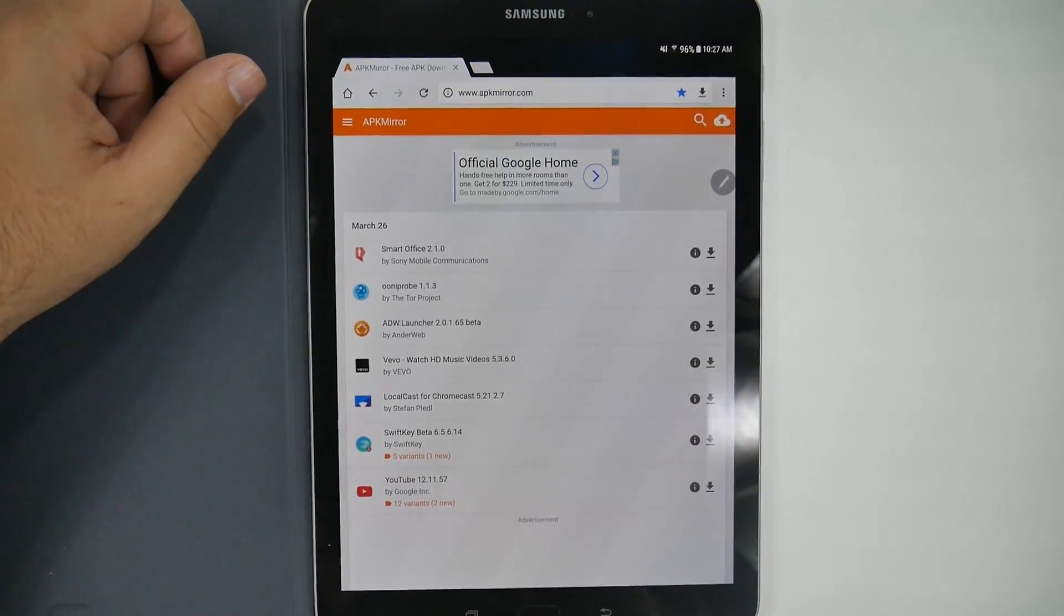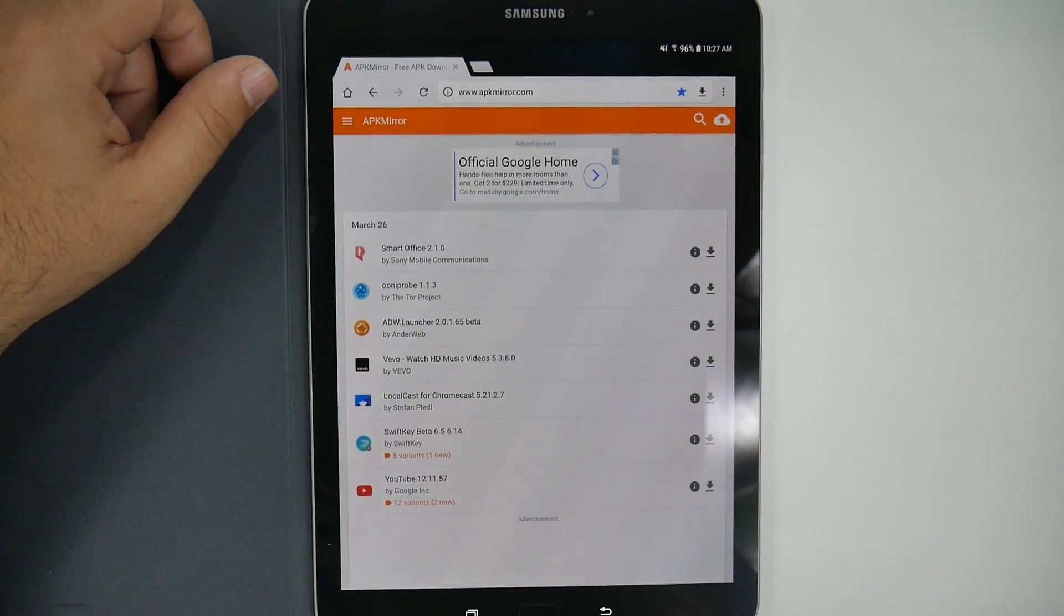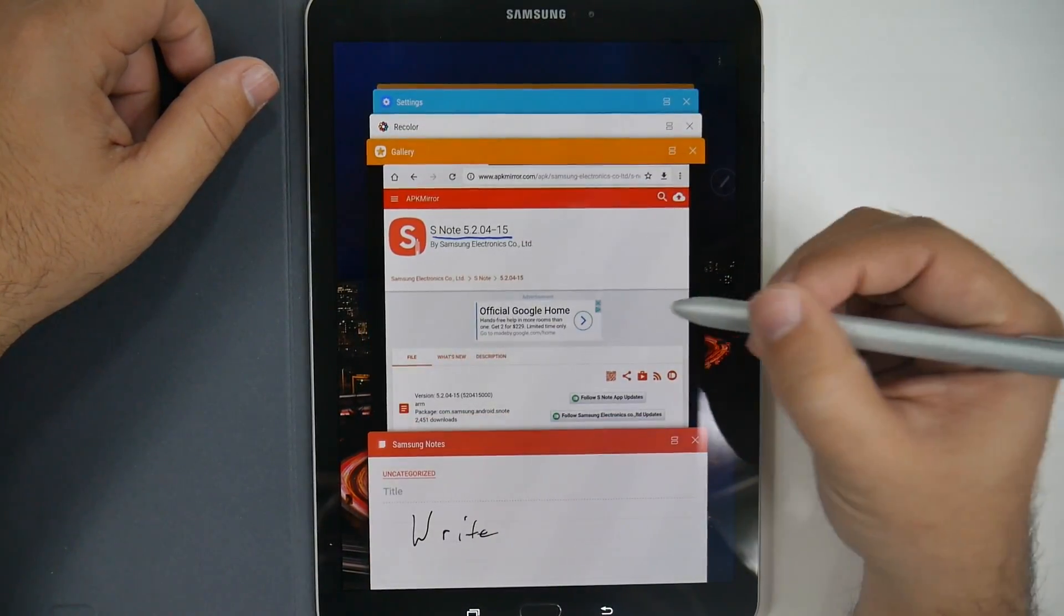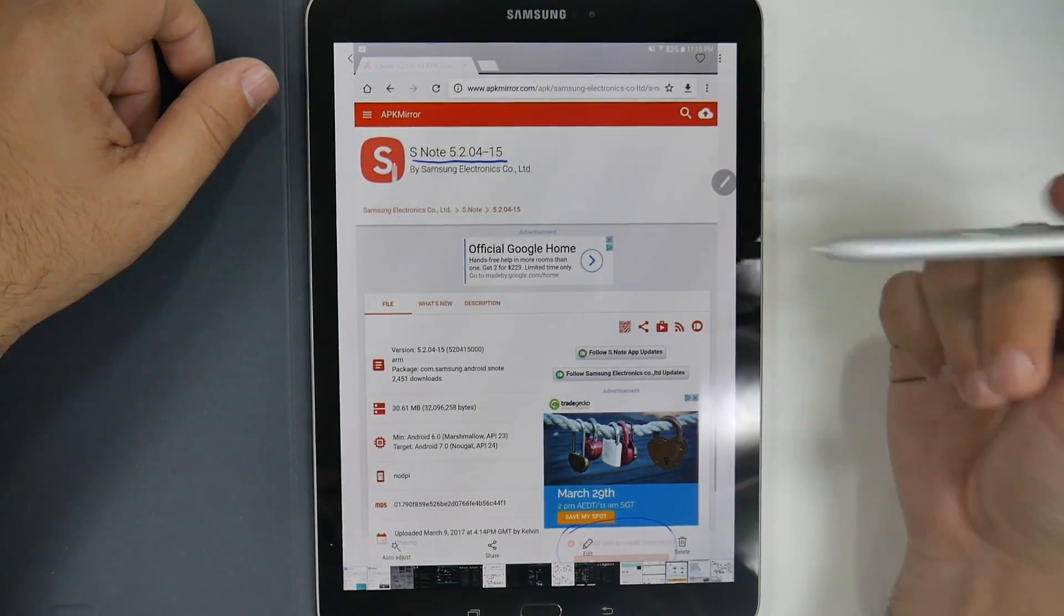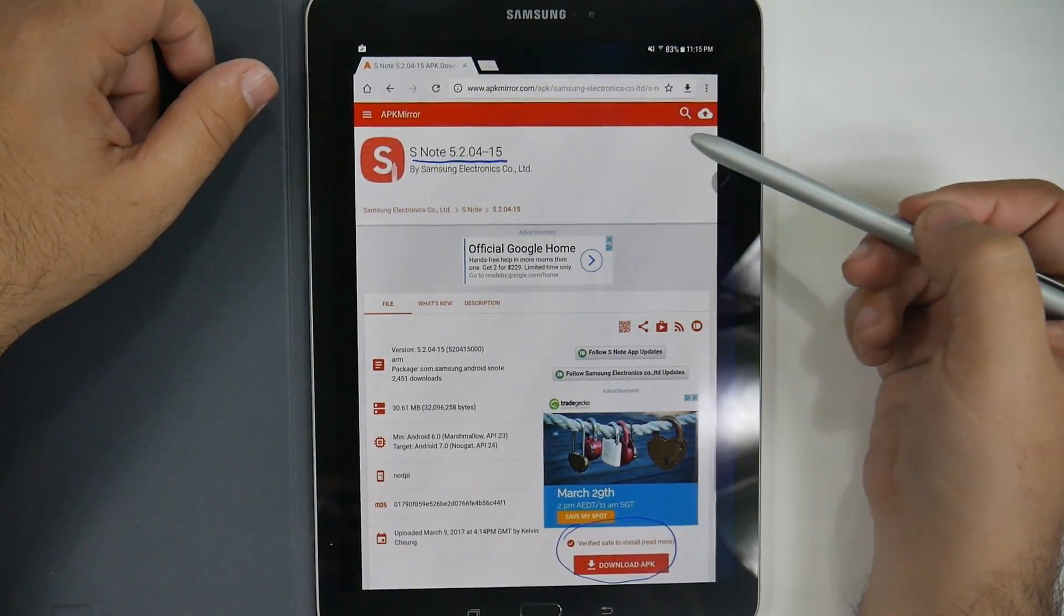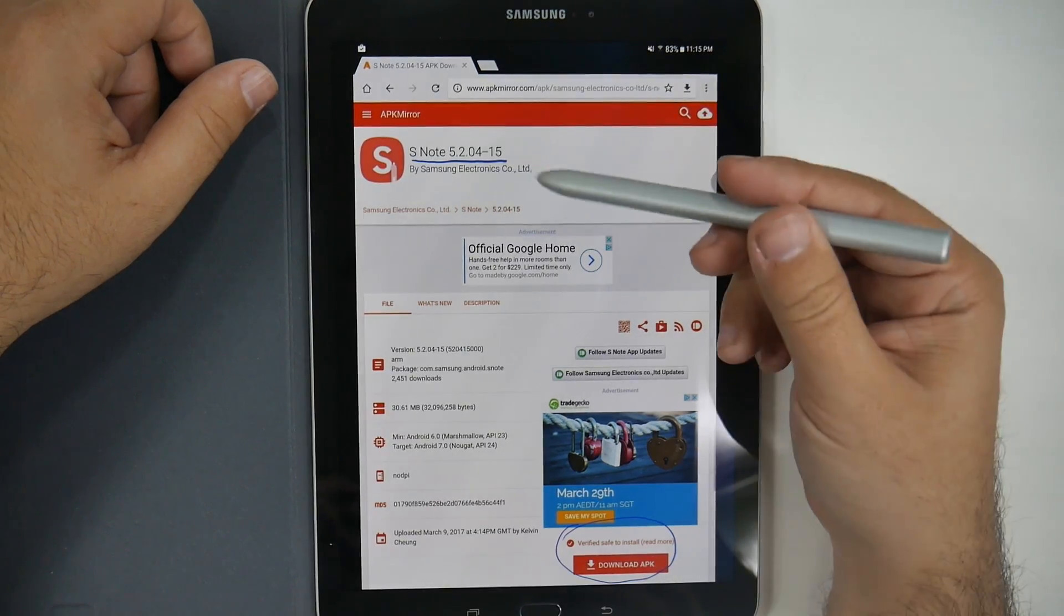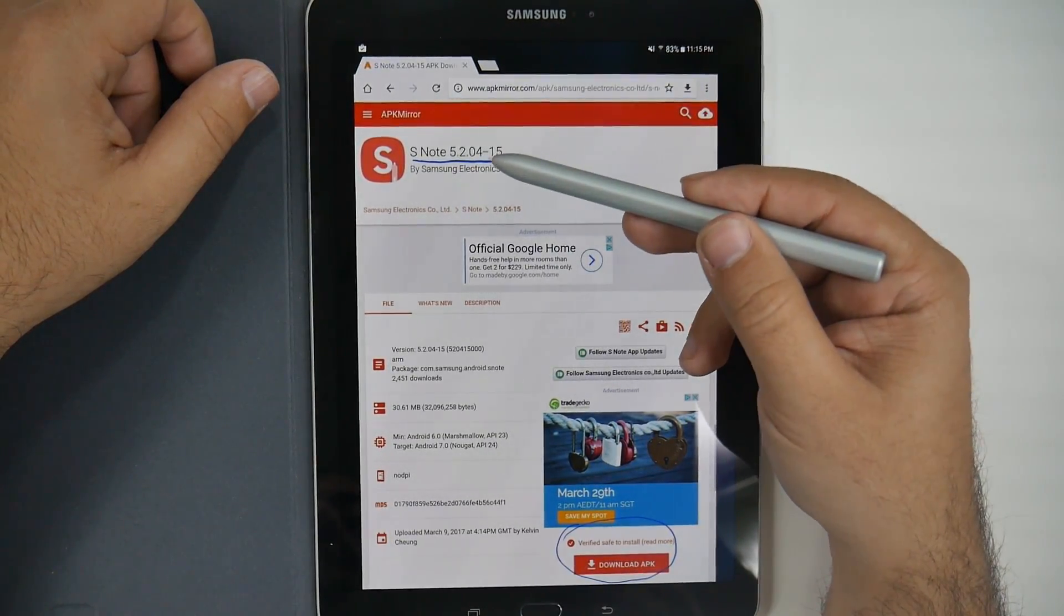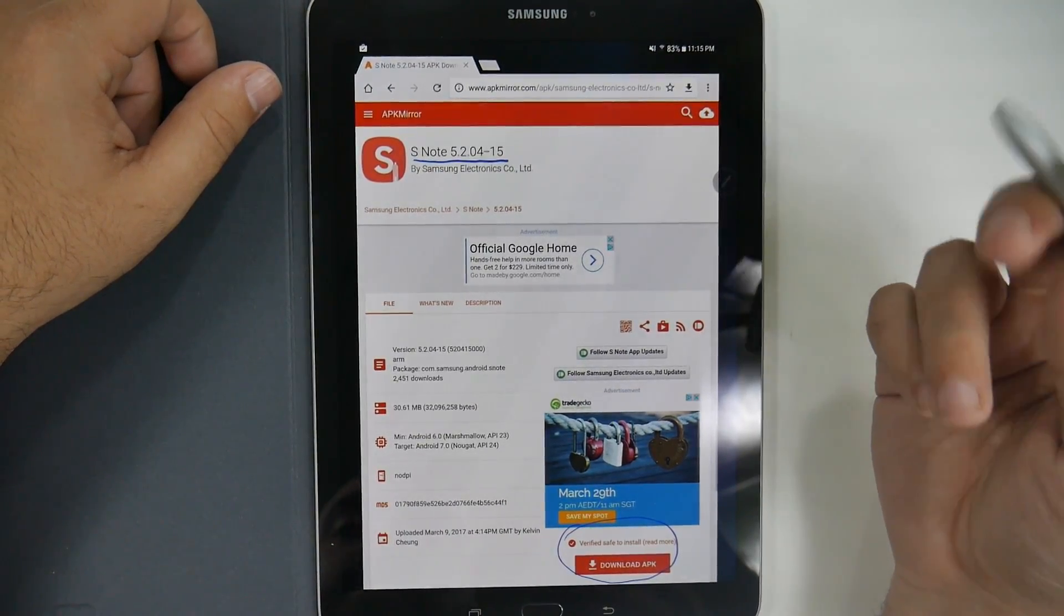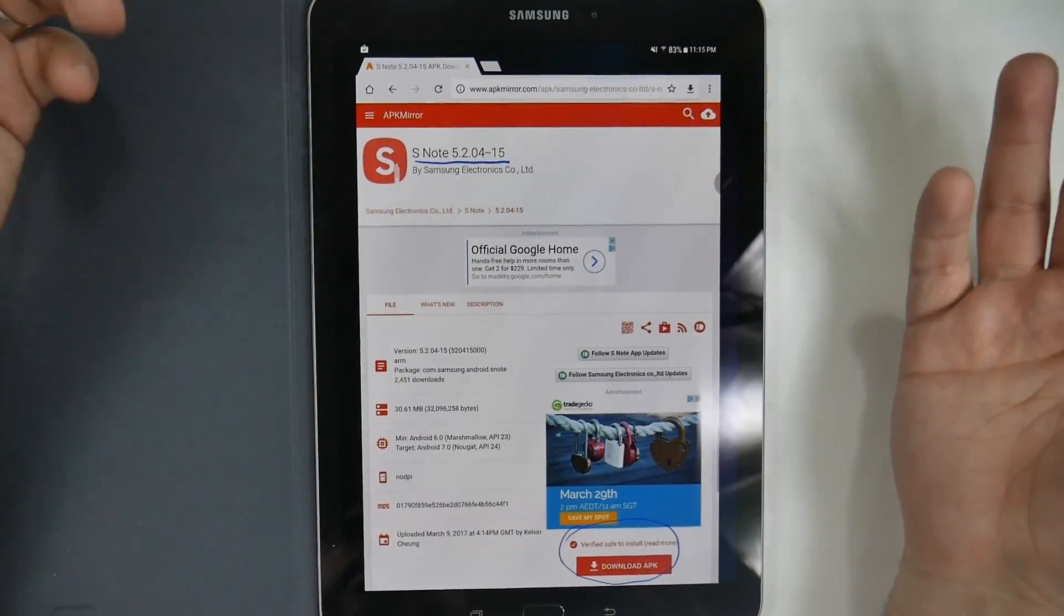So, you go to apkmirror.com. And you find the two tools you'll need for Samsung Notes, which is this first one. And that is S Note. You can just do the search right here to find this. S Note. And the latest version is 5.2.04.15.